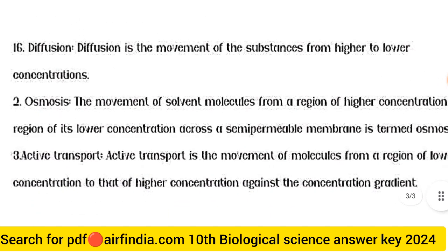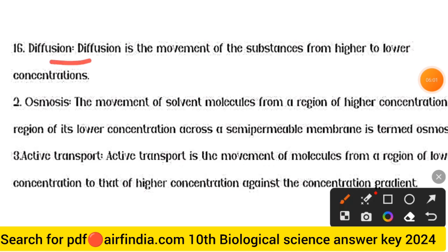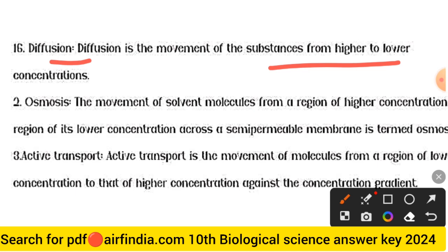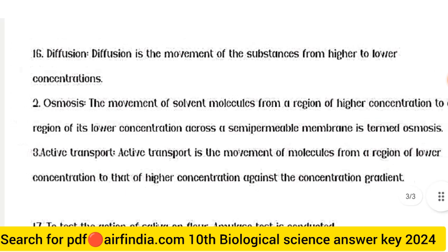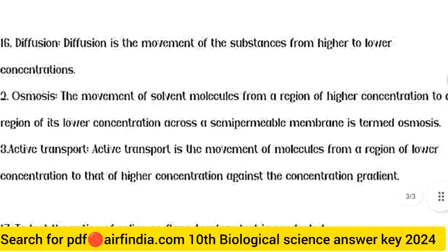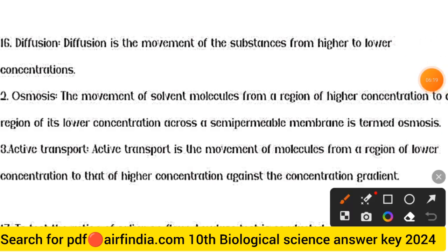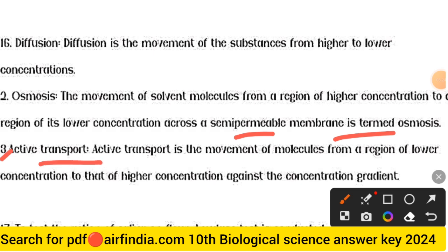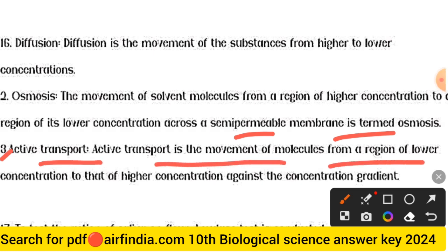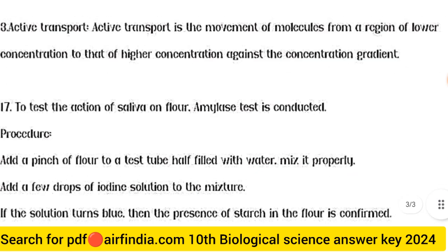Question 16 answer: First — diffusion is the movement of a substance from higher to lower concentration. Second — osmosis is the movement of solvent molecules from a region of higher concentration to a region of lower concentration across a semipermeable membrane. Third — active transport is the movement of molecules from a region of lower concentration to higher concentration, against the concentration gradient.